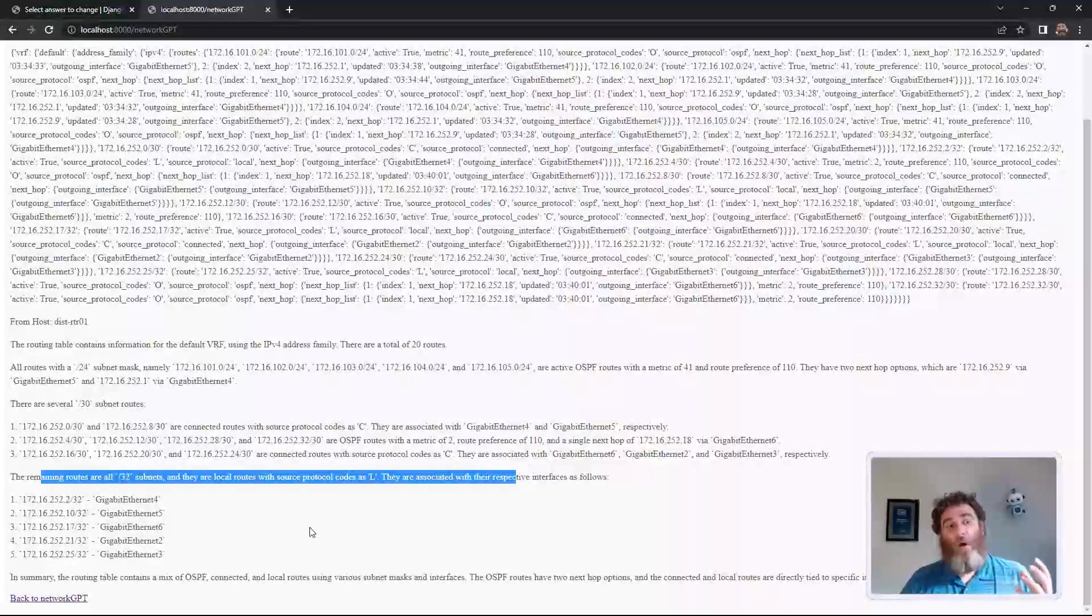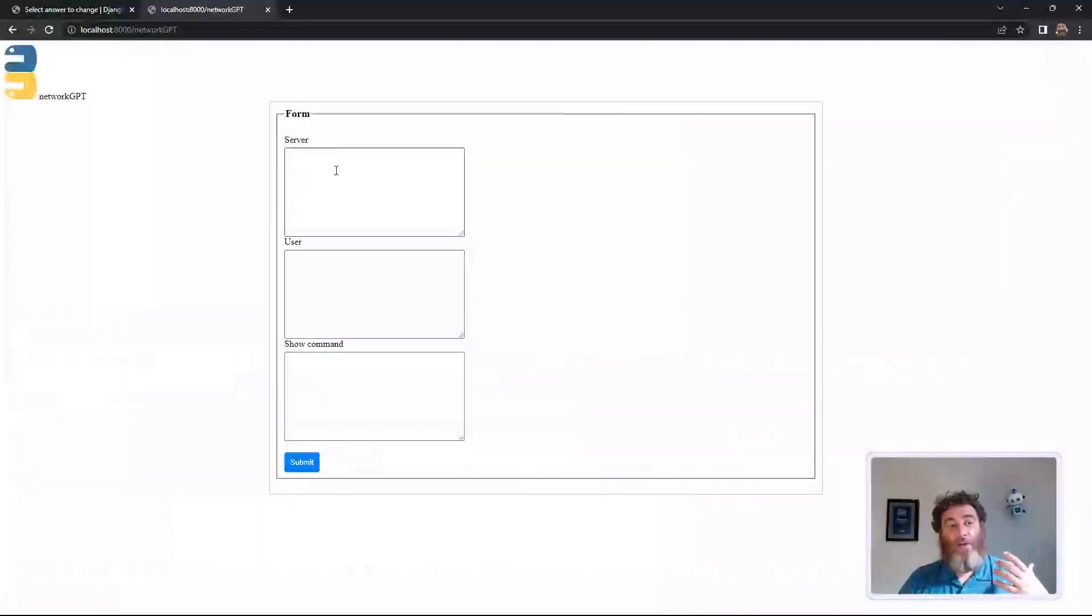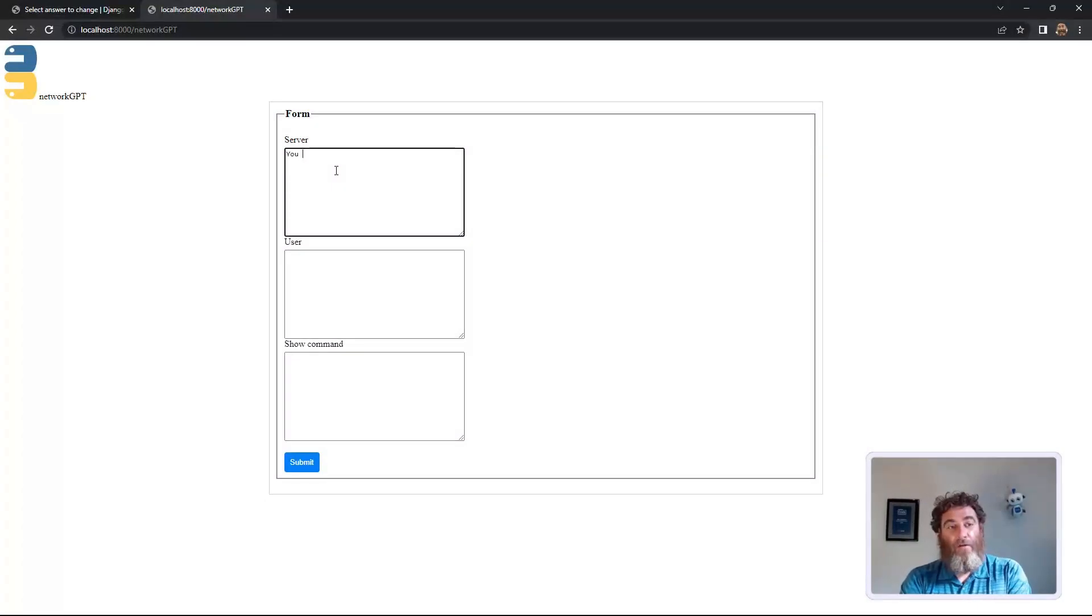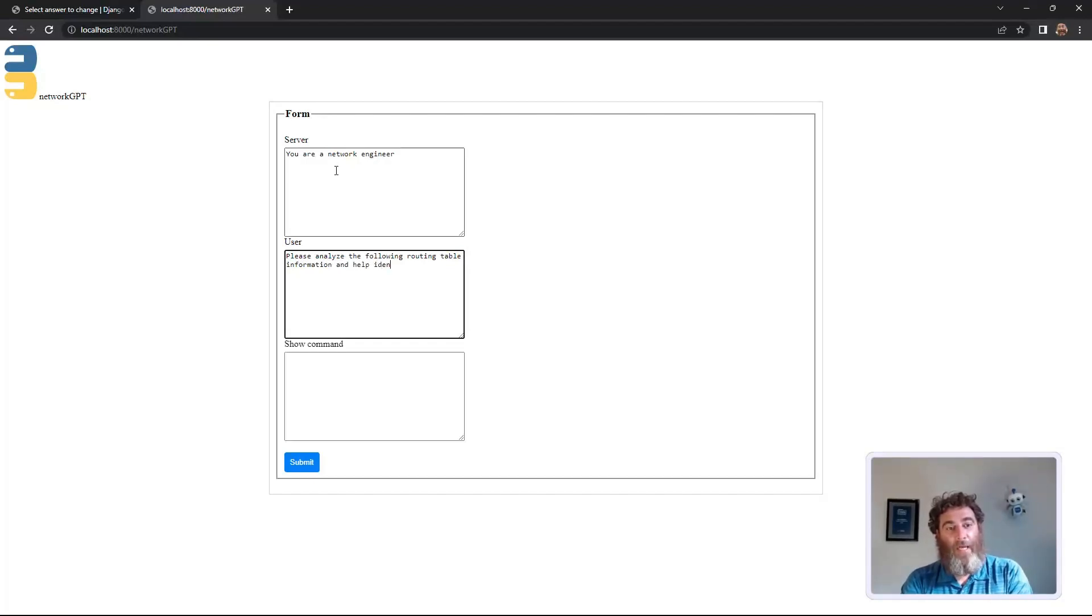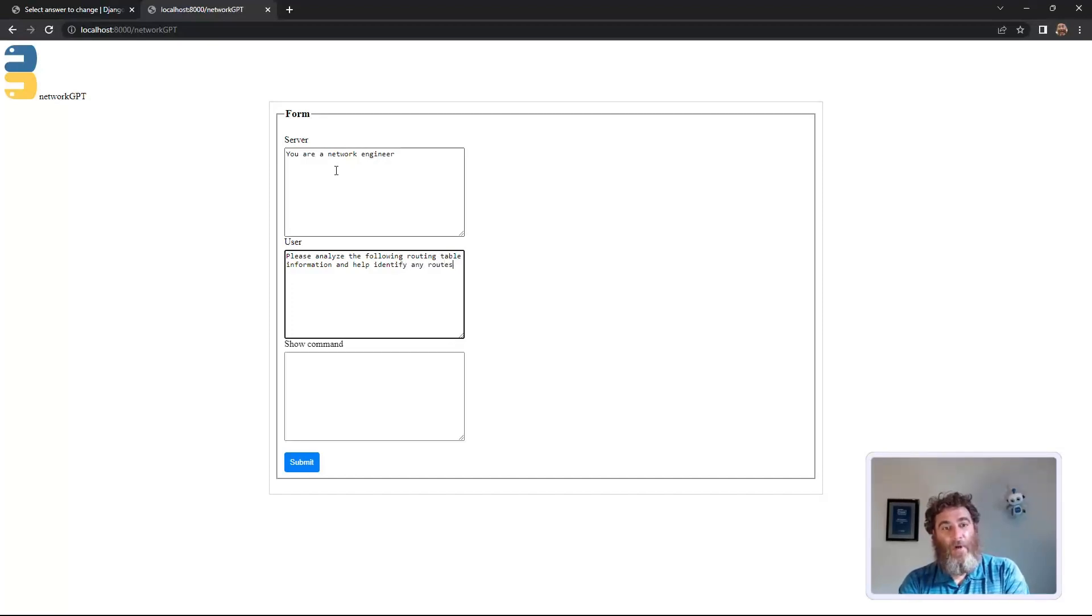Now why don't we see if it can help us do some network engineering. If you are a network engineer, please analyze the following routing table information and help identify any routes that could be summarized or optimized.